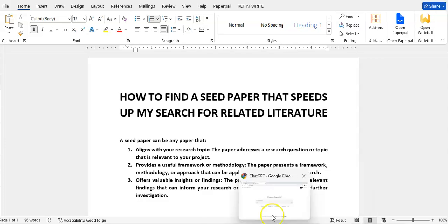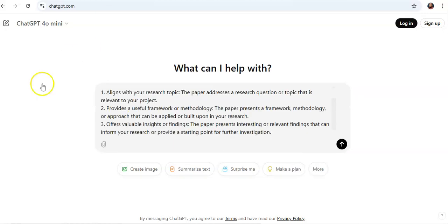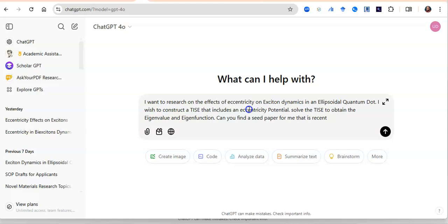To find your seed paper with ChatGPT, you need to have your research idea — some glimpse of what you want to achieve with your research. I am now at ChatGPT and I'm going to put up a prompt.